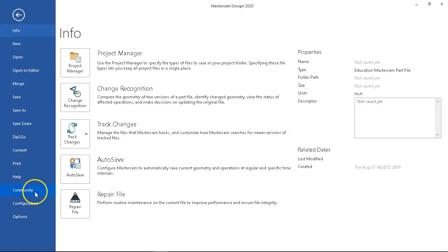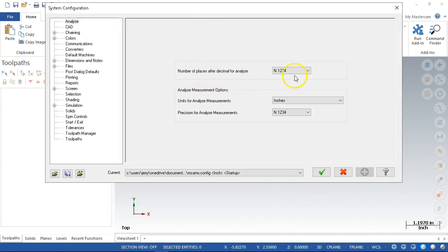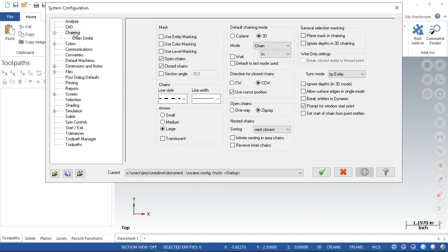Go to the file pull-down - at the bottom is the configuration tab. At the top of the list is the number of decimal places - we're at four decimal places. We'll cruise through these pretty quick. Line styles - don't really see anything there. Chaining is the process of setting the toolpath, defining the geometry that's going to be cut. The default chaining mode in 3D is going to look for elements that drop down in Z.